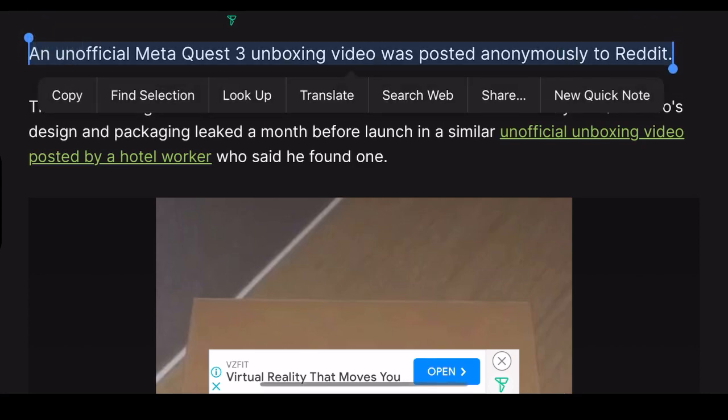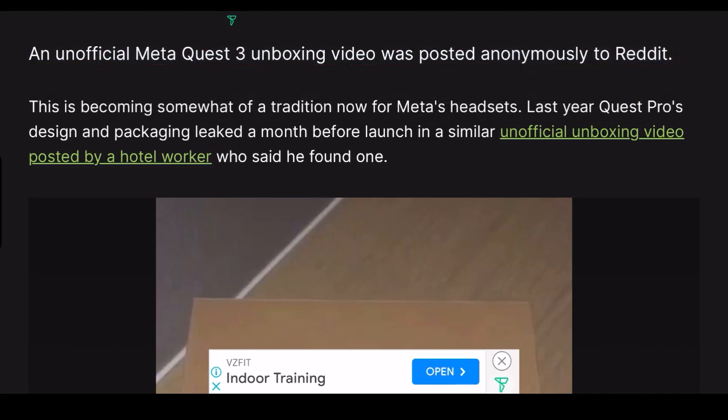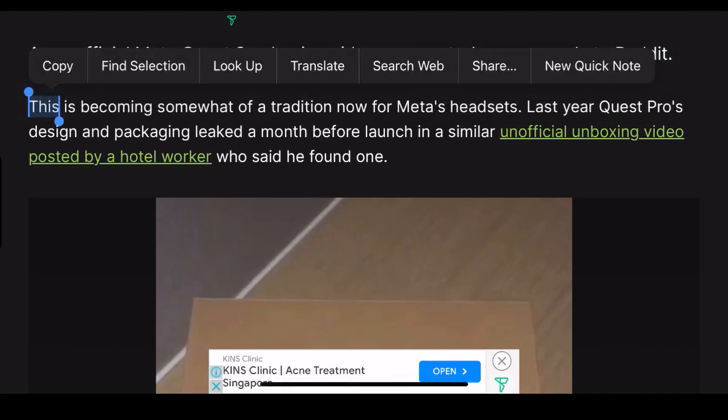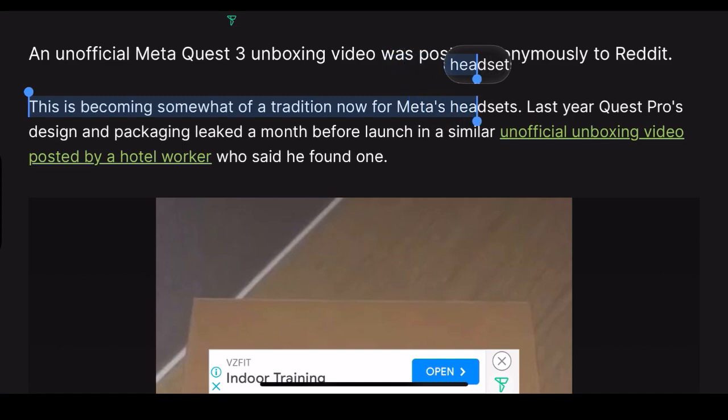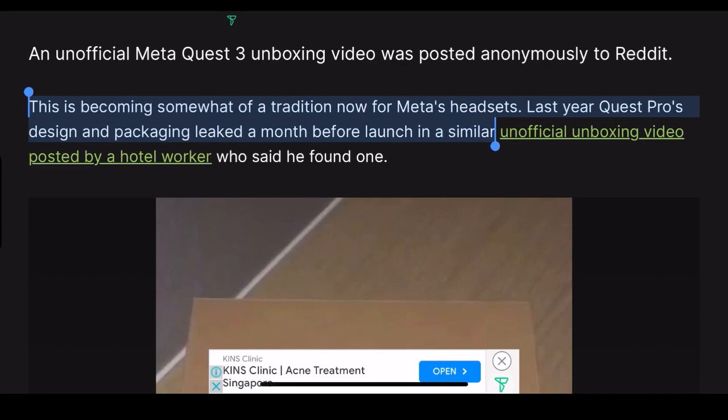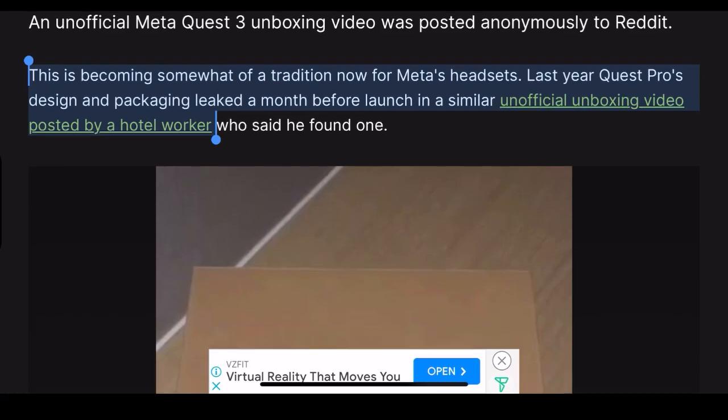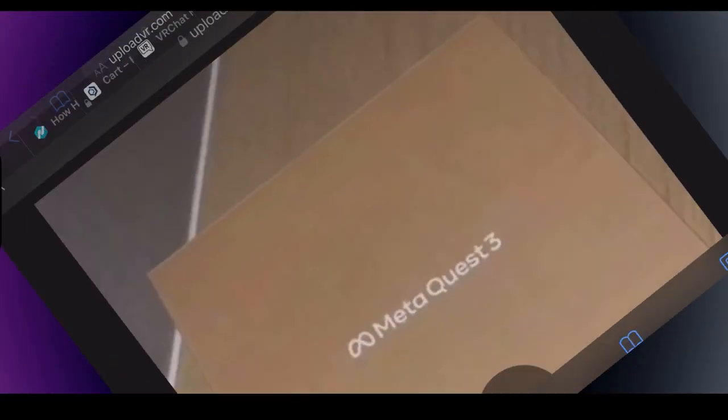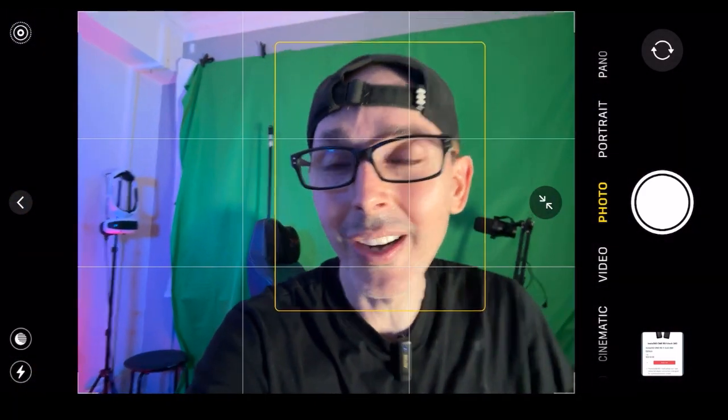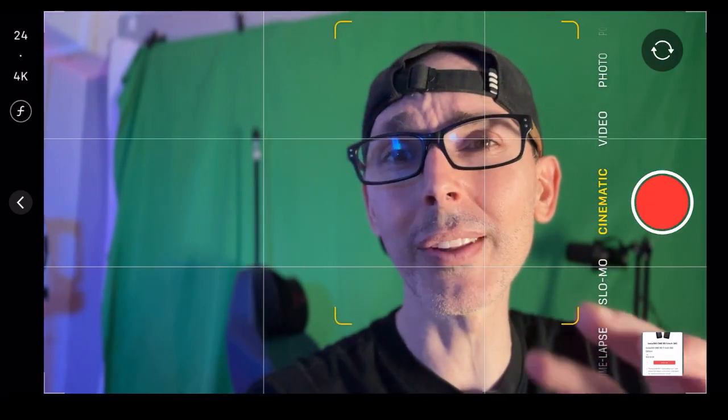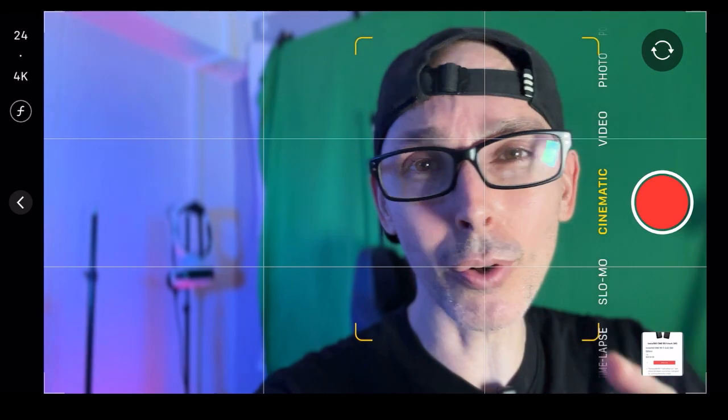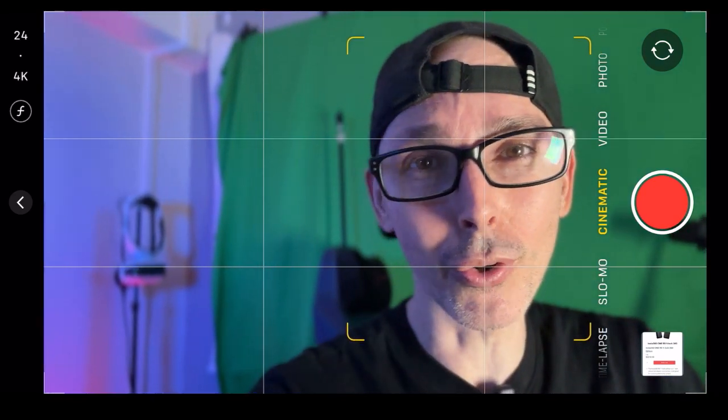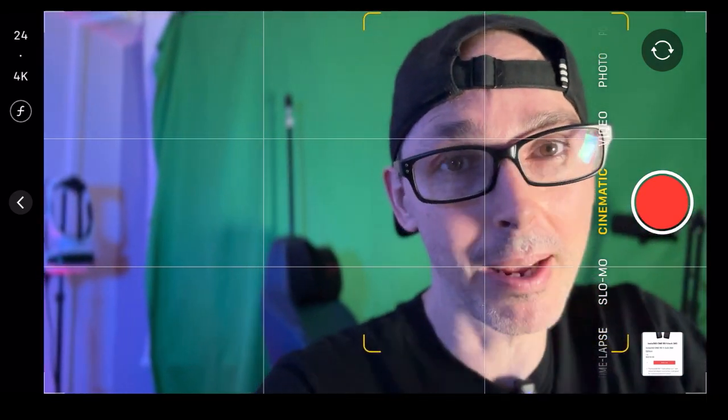An unofficial Meta Quest 3 unboxing video was posted anonymously on Reddit. This is becoming somewhat of a tradition now for Meta's headsets. Last year Quest Pro design and packaging leaked a month before launch in a similar unofficial unboxing video posted by a hotel worker. I'm not quite sure if you remember this video or whether that hotel worker had any problems or was fired.